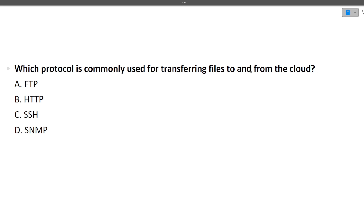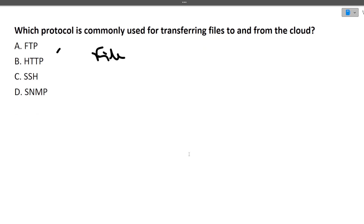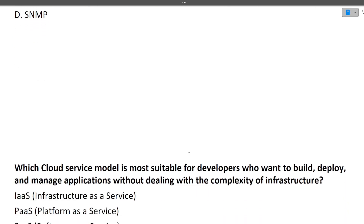The next question is: which protocol is commonly used for transferring files to and from the cloud? As the name suggests, it will be FTP — File Transfer Protocol. This is the correct answer.